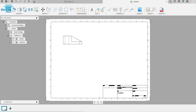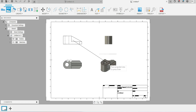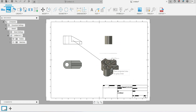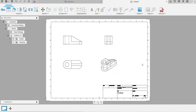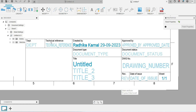Go to Projected View. Click on your base view and project it to the right for the right-side view, to the bottom for the top view, and diagonally for the isometric view. Once you've clicked all three positions, press Enter. Your three views including the isometric are now ready.